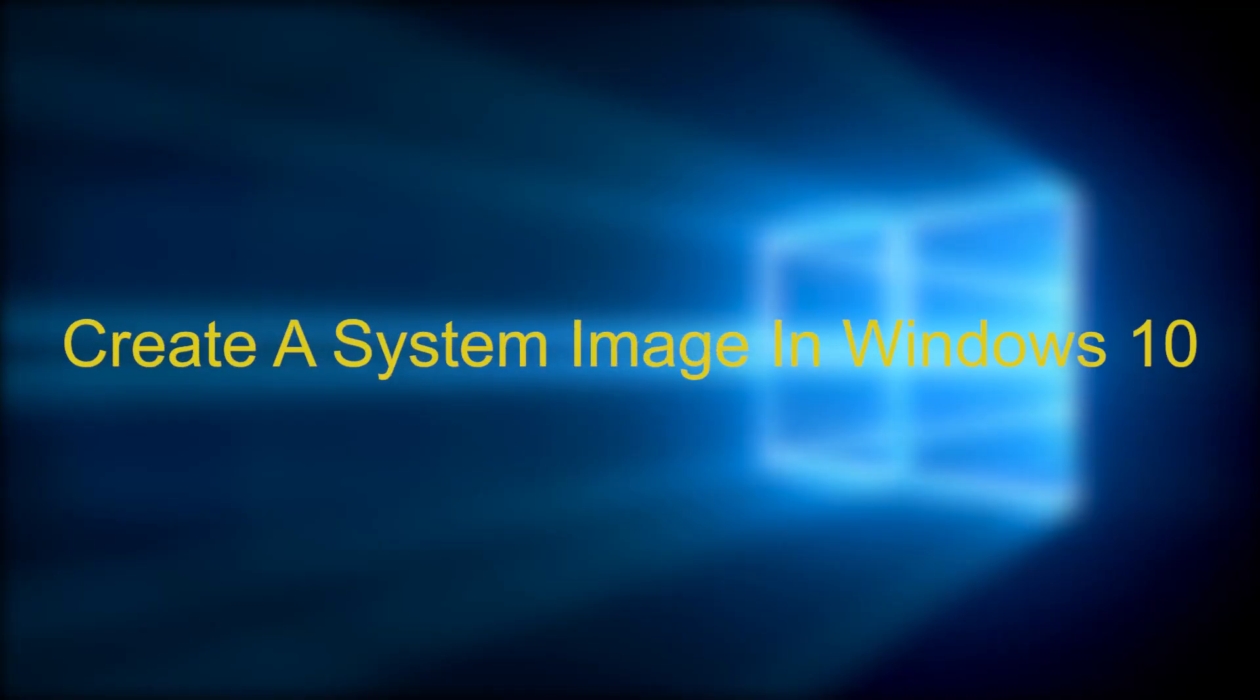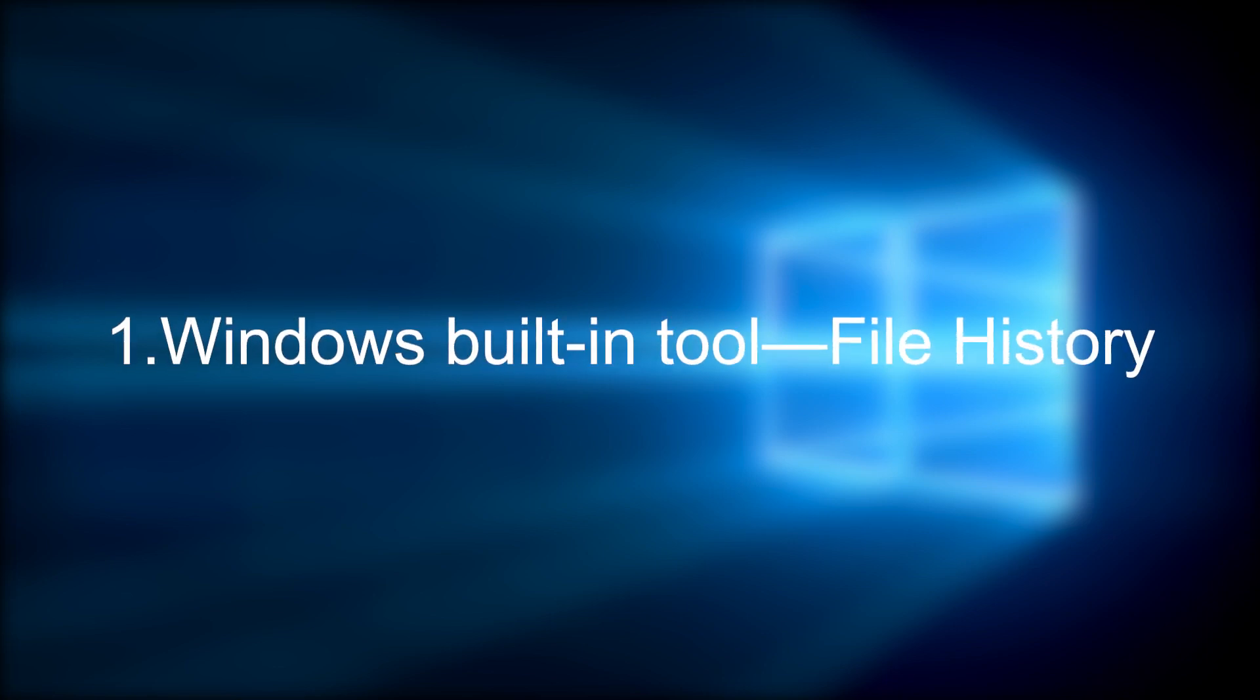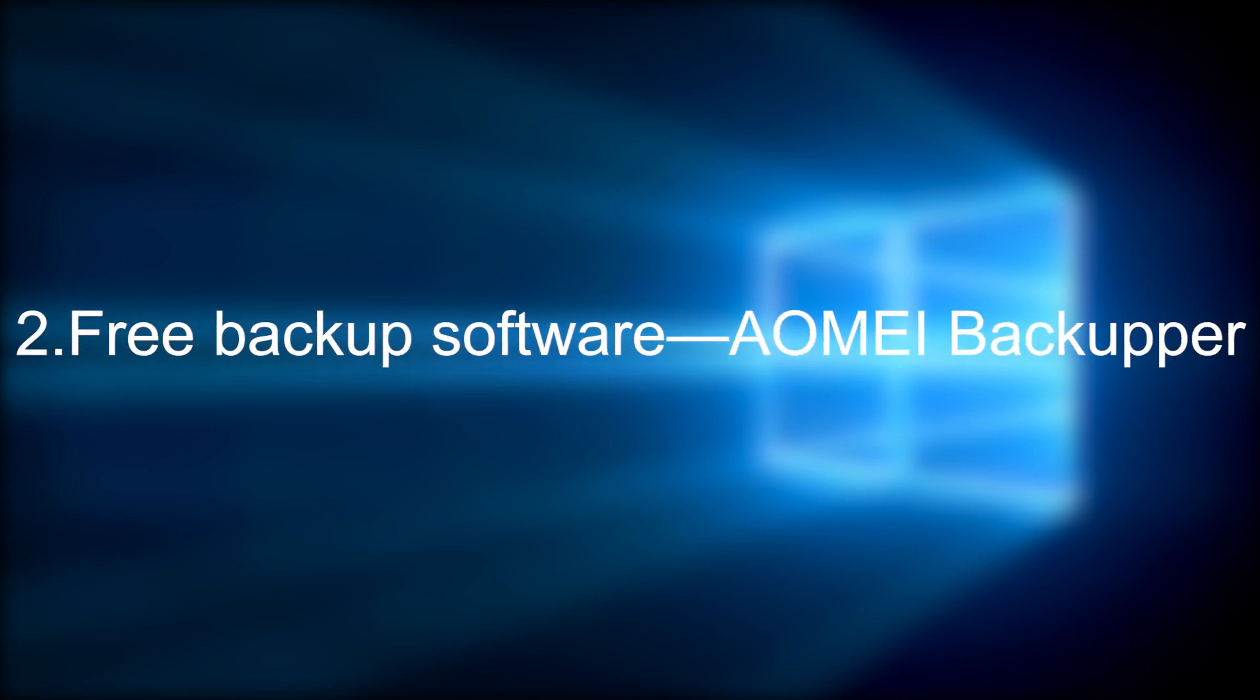There are two ways to do this. One Windows built-in tool, file history. Free backup software, Elmai Backupper. Now let's learn the detailed steps.